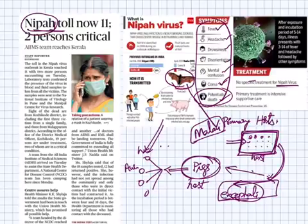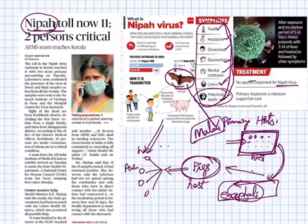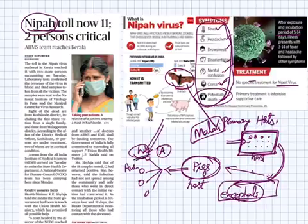Prelims questions may be asked regarding the incubation period or symptoms, or about who it spreads to — humans, animals, only humans, or only animals. Please go through this topic in detail.